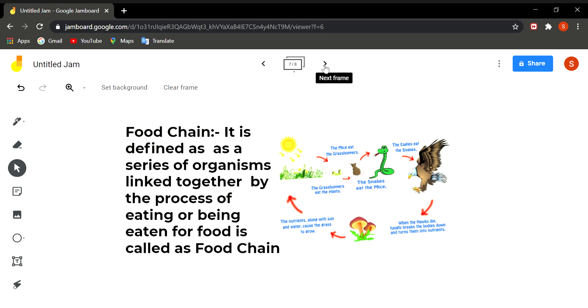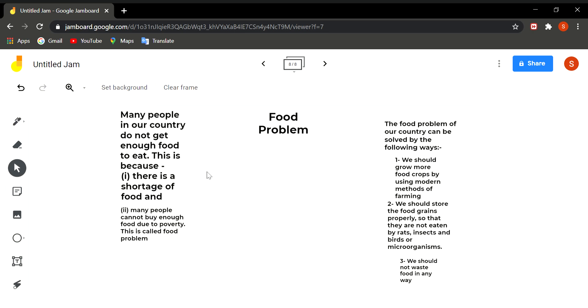So there are many examples of food chain in your book also. So you can see what is a food chain. Now next topic which is very important, that is food problem.